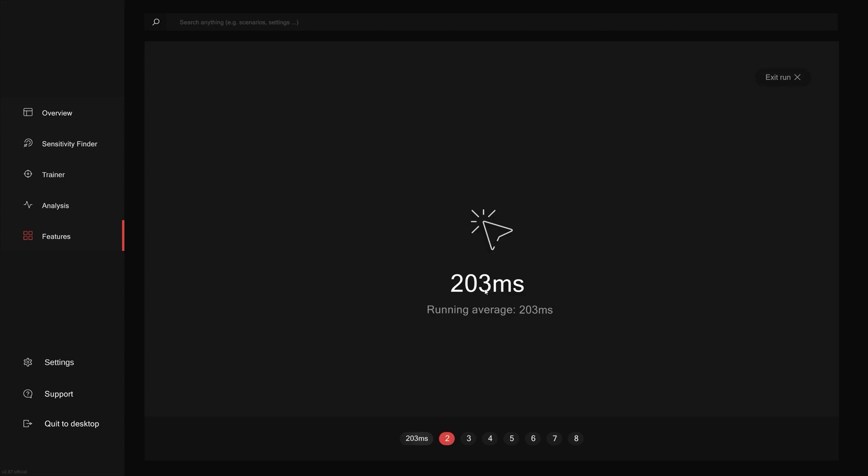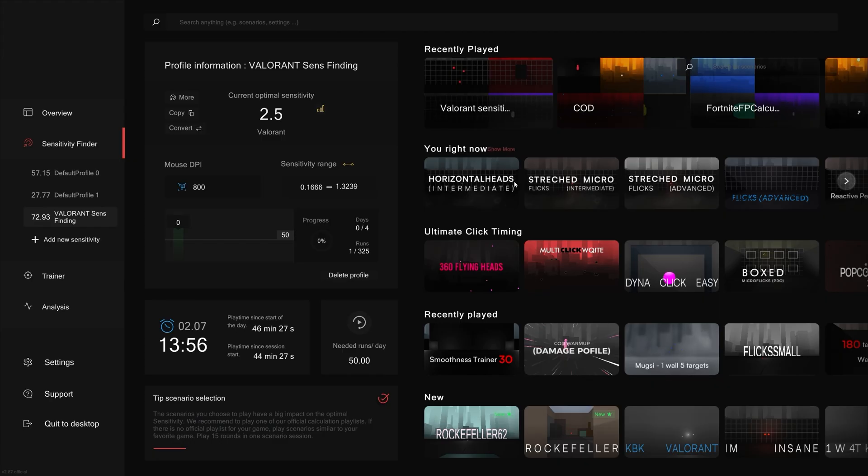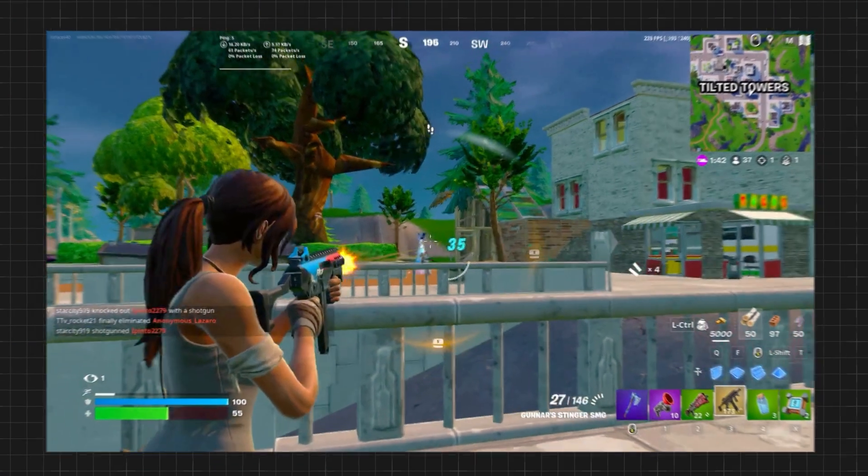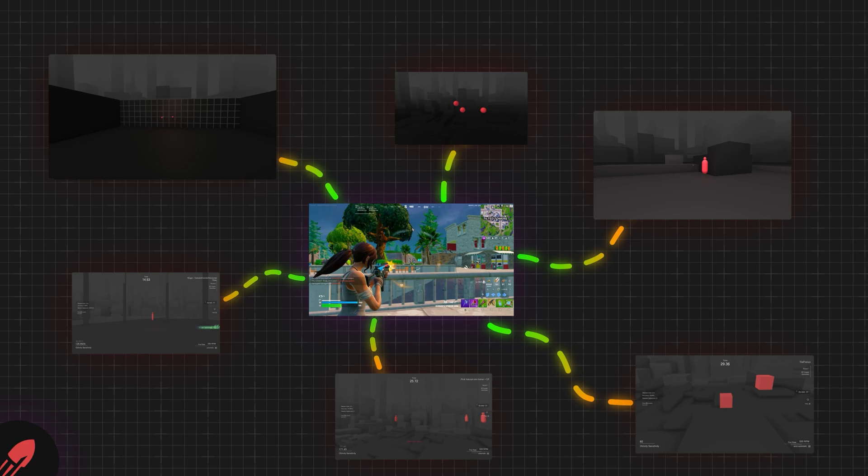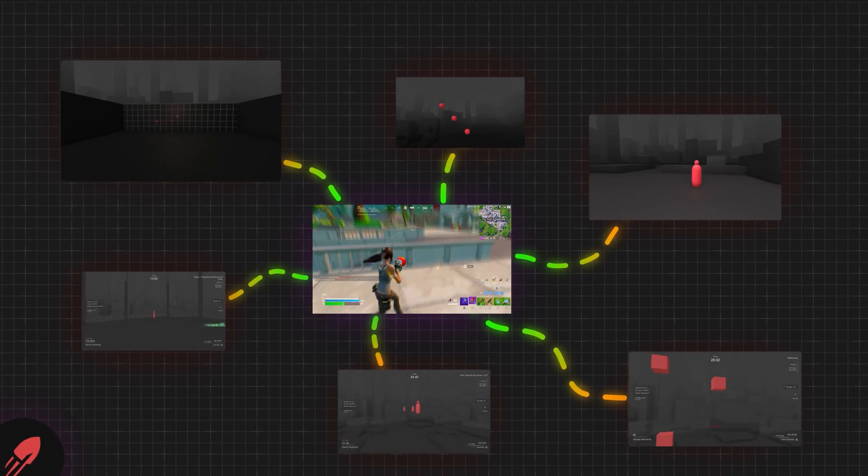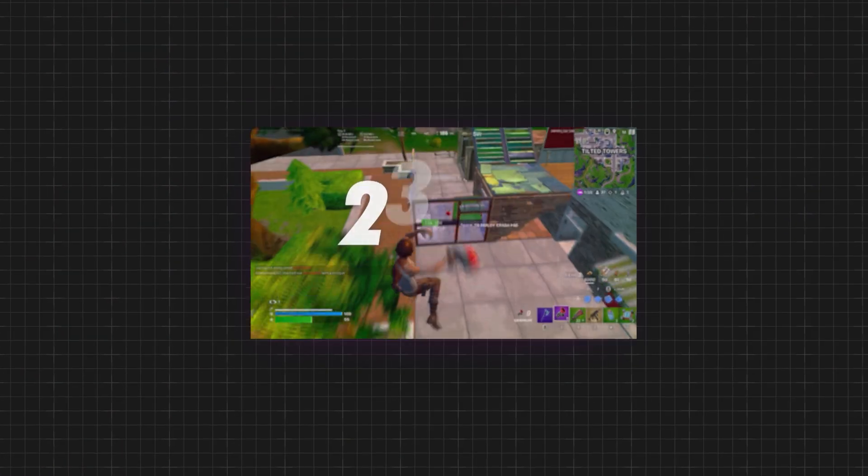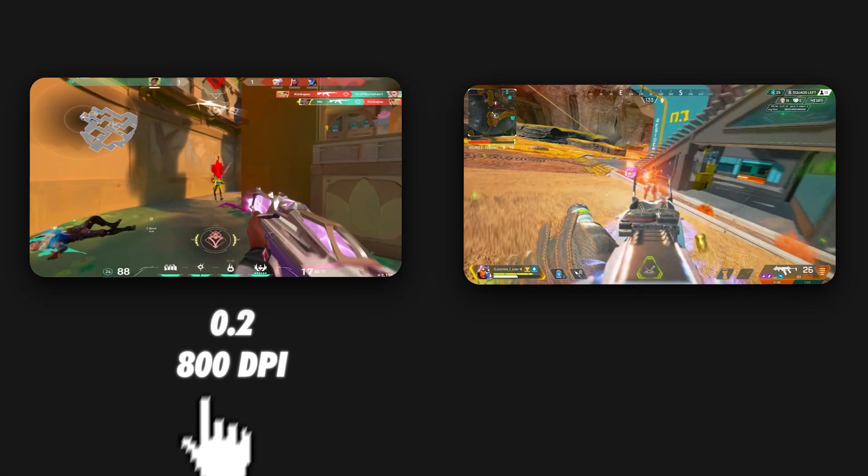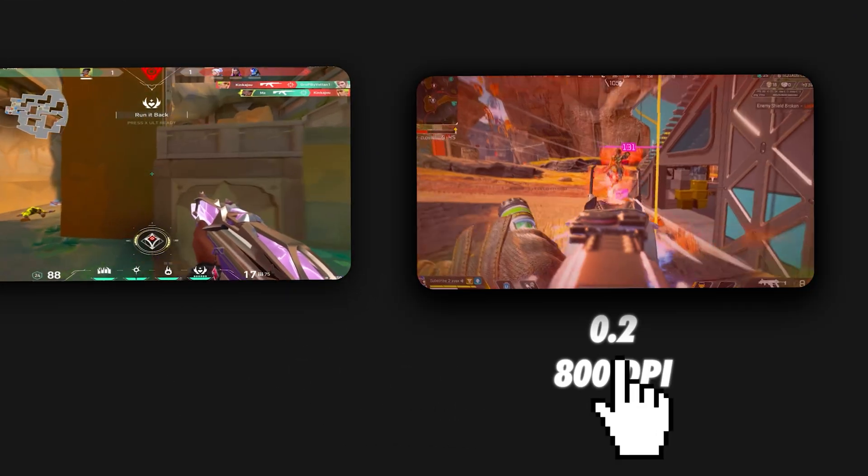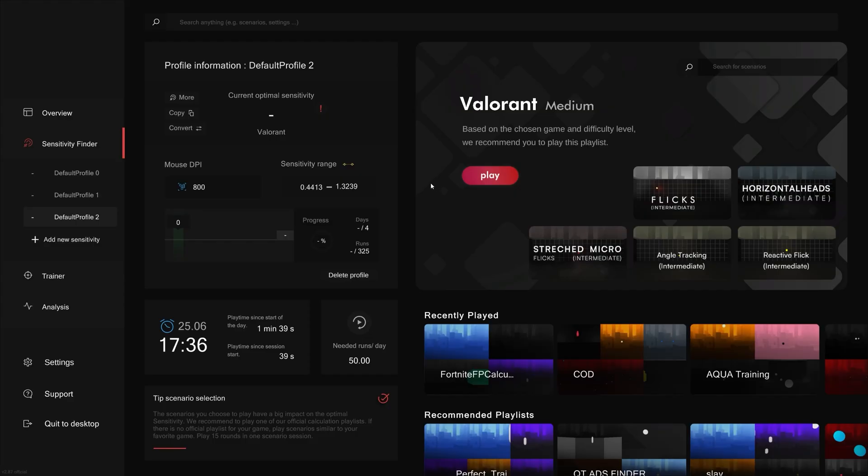One of the most crucial parts about using the algorithm when it comes to sense finding is the scenarios and the playlist. The scenarios have to mimic real aiming situations inside the game. This allows the algorithm to find the sensitivity fitting your game. Going back to our earlier point in the video, I can't find my perfect sensitivity on aiming fundamentals on Valorant and apply that to Apex, which is exactly why we recommend our own Oblivity playlists that are specifically tailored to each game.